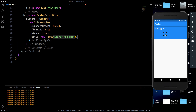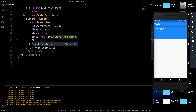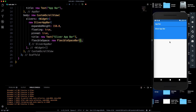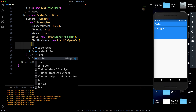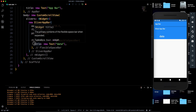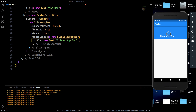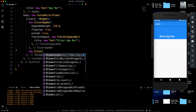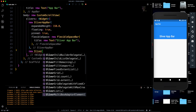Let's give the SliverAppBar a title — 'Sliver App Bar'. Now, to make scrolling actually do something, we add a FlexibleSpaceBar inside the 'flexibleSpace' property of SliverAppBar. We also move the title into FlexibleSpaceBar. Now the slivers list also needs content, so let's add a SliverList.